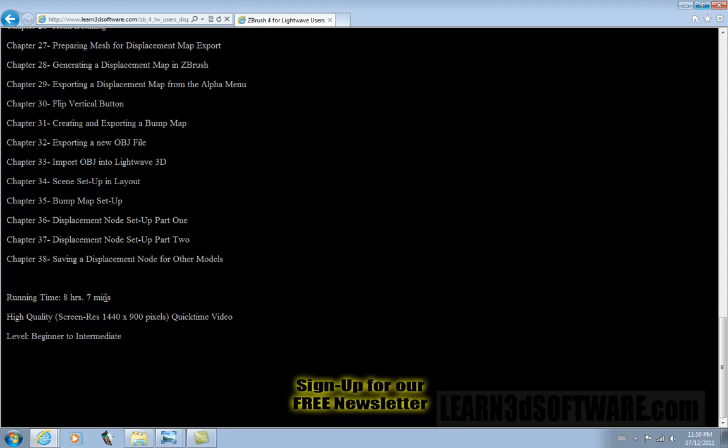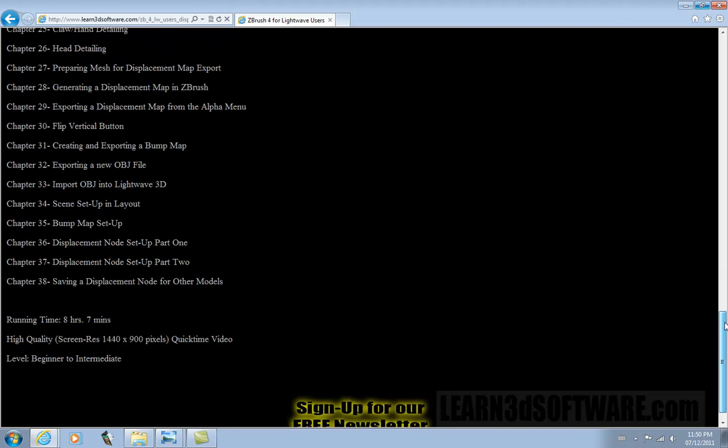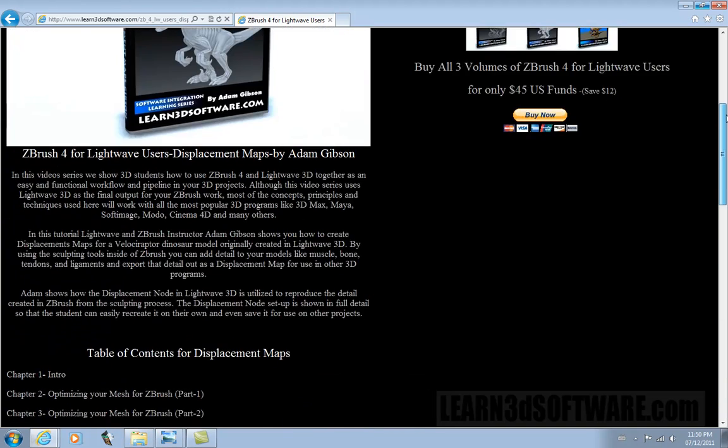This training video is 8 hours and 7 minutes long. It is captured at HD resolution of 1440 by 900 pixels and it is for beginners to intermediate level users.